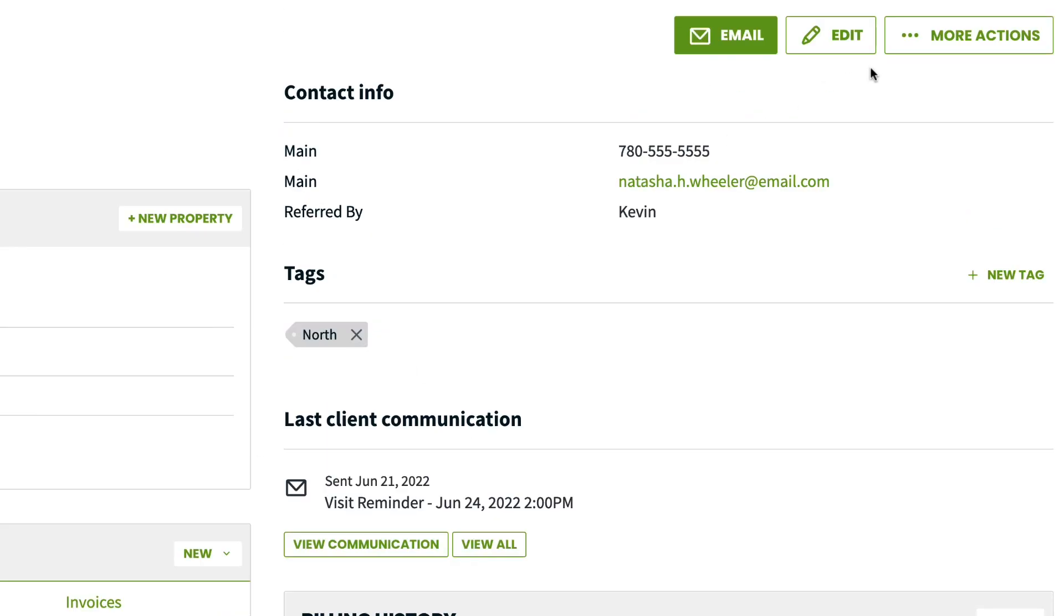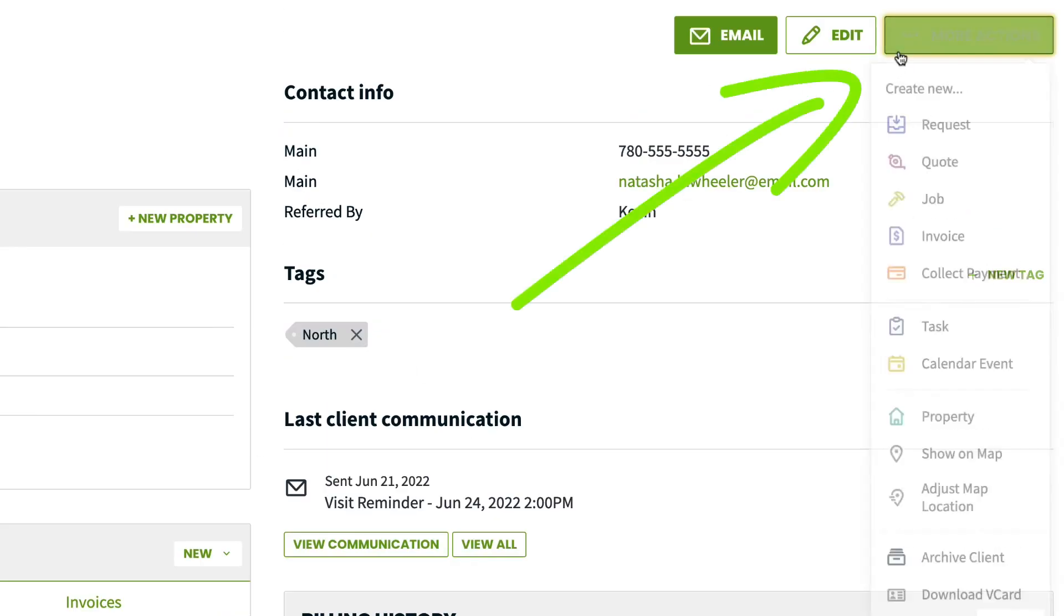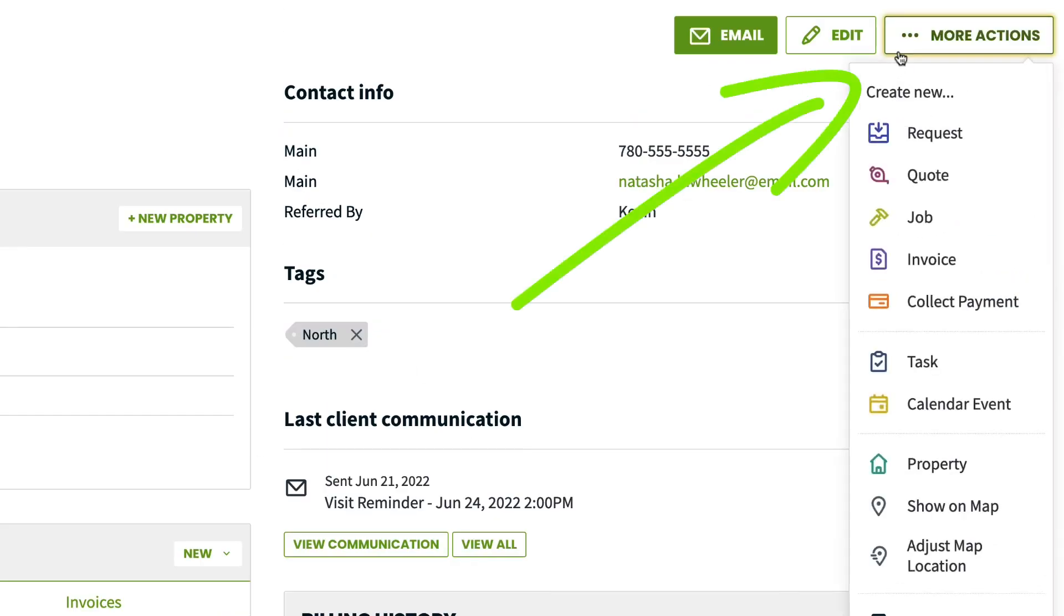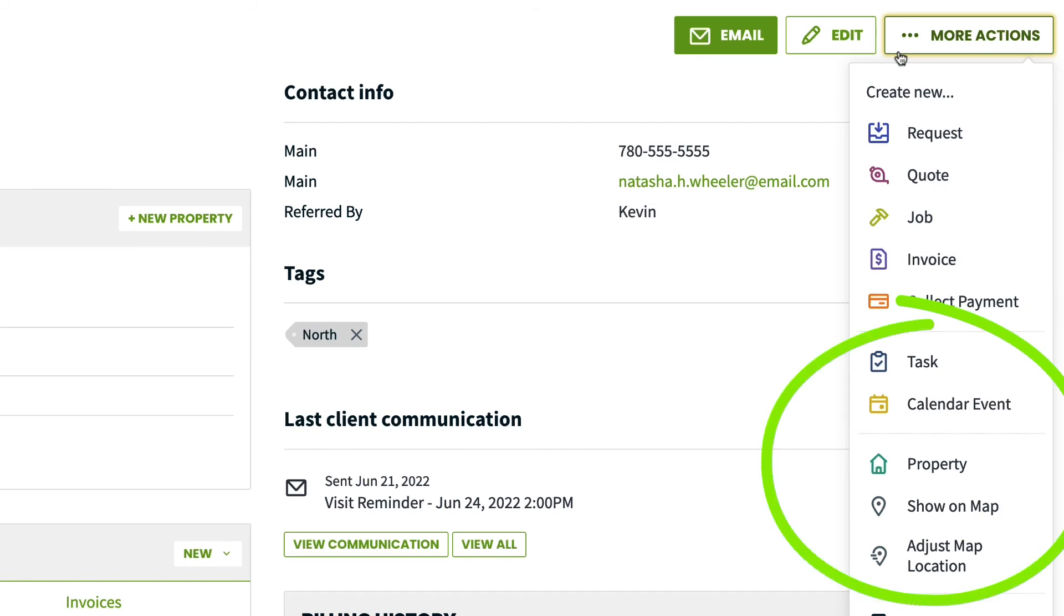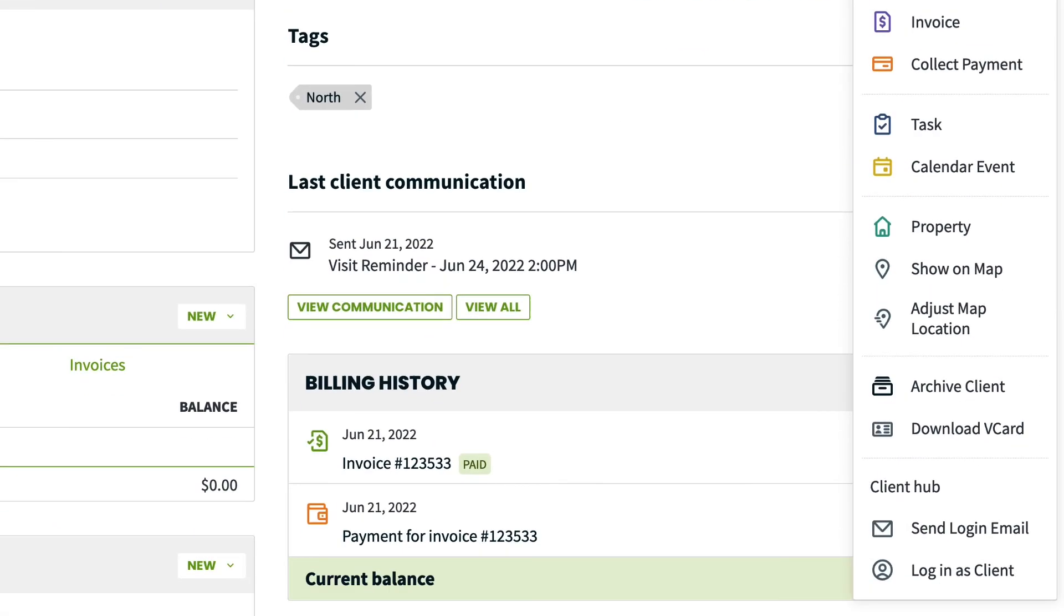Finally, you have our trusty more actions button. This is where you can create any items for the client including requests, quotes, jobs, invoices and record a payment, create a task or calendar event. You can add a property, show the property on a map, adjust the map location or archive the client.